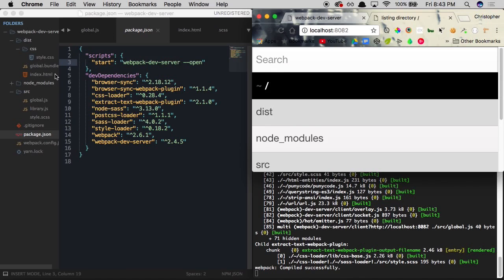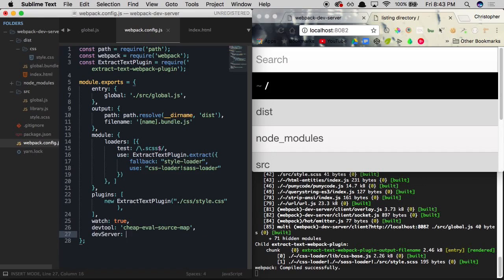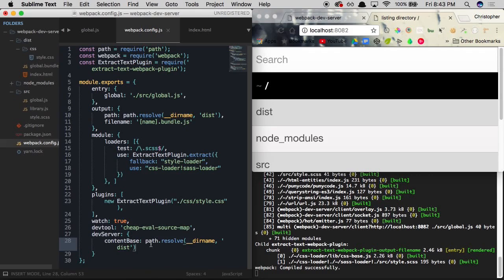We only want to be returned with what's within our distribution directory because that's where our project output is living. So instead of referencing the project's main directory, we want to reference just the distribution directory. To do so, we'll go to webpack.config.js and add a new property called devServer. This property will handle all the options for our dev server. To change the default directory, we'll specify a contentBase pointing to our current directory plus the dist folder.